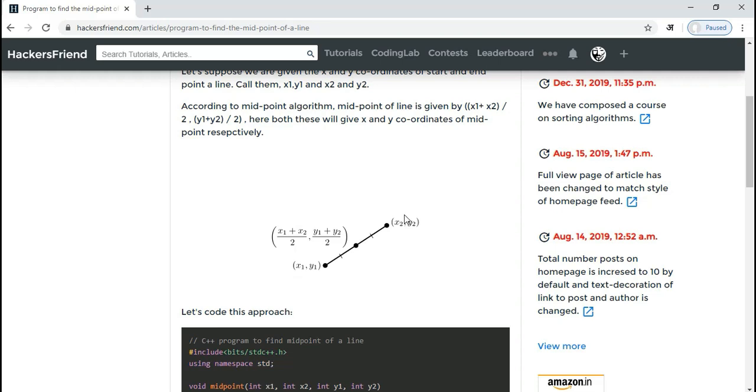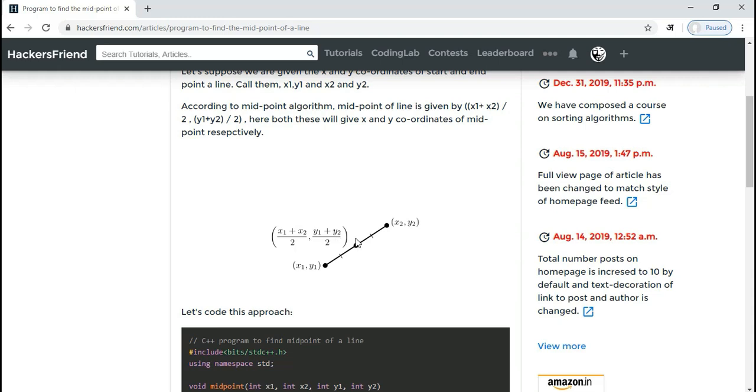We are given a line with its x and y coordinates. The beginning coordinates are x1 and y1, and the end point coordinates of the line segment are x2 and y2. What we want to do is find the point which is in the middle of the line.